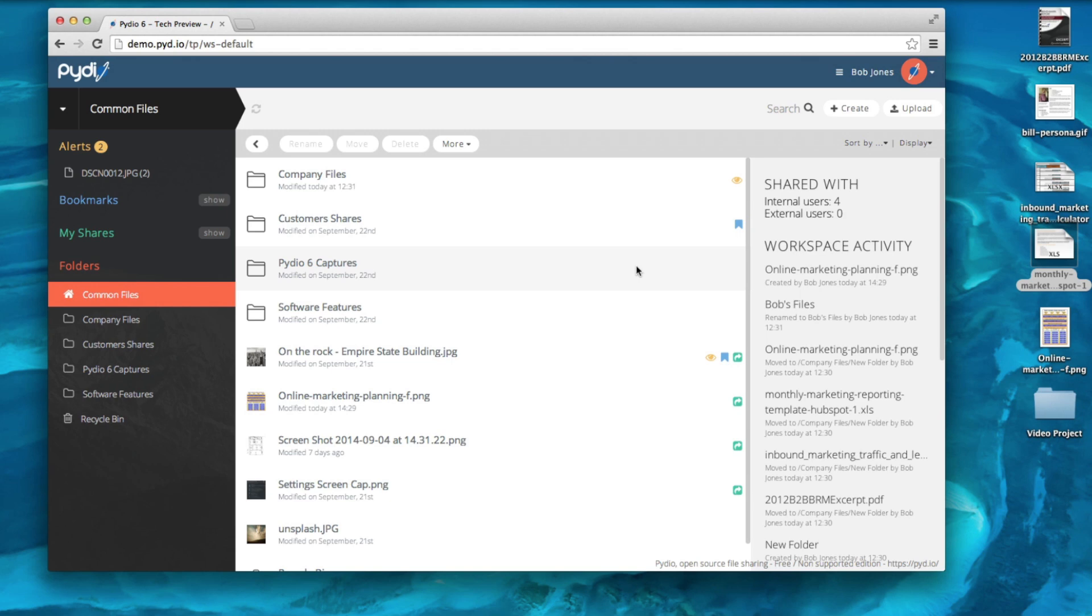In this video you will learn how to share folders in the PIDO6 web application. We recommend that you have seen the file sharing video before moving on to this video. Feel free to click on the annotation if needed.